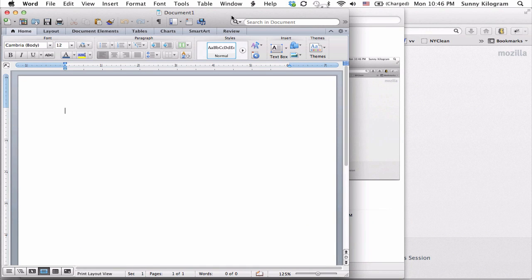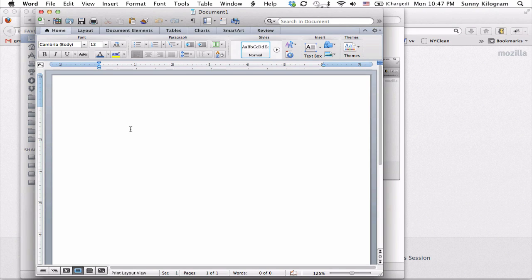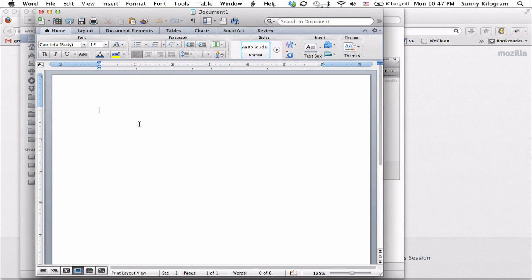To insert the screenshot into Word, navigate to a section of your document where you want the image to be inserted. For our purposes, I'm just going to leave it on the first line.